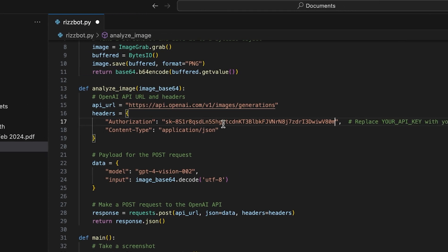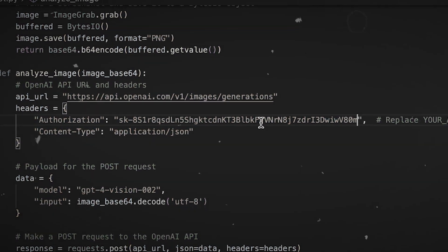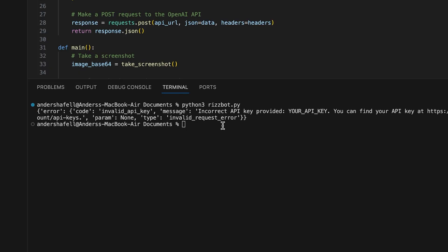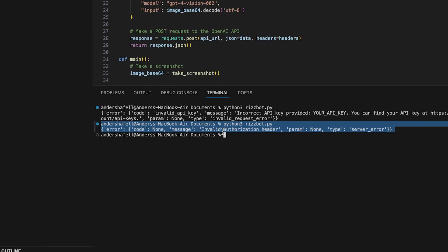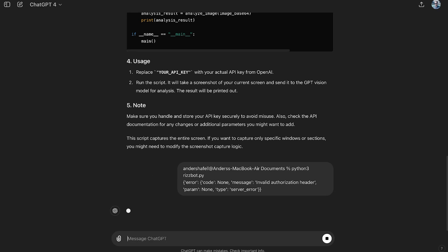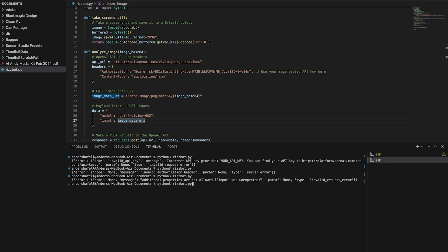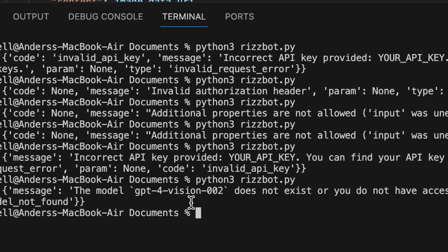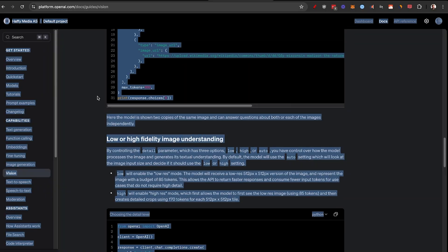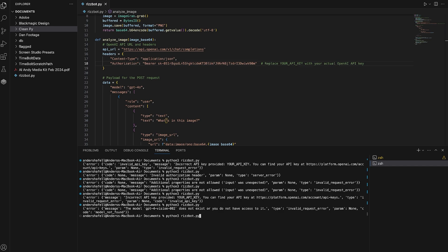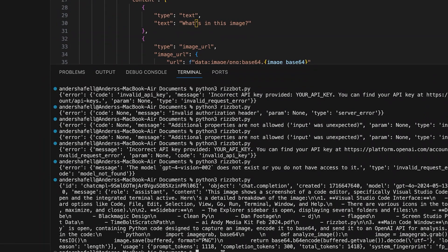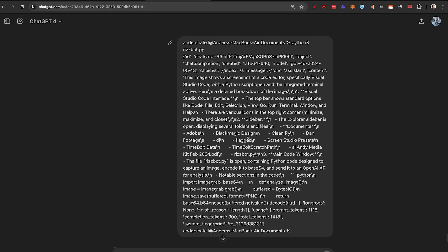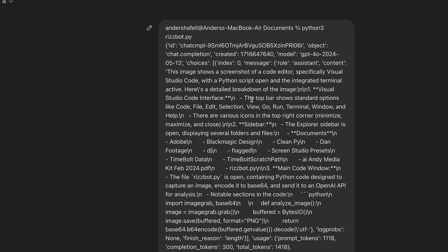I highly recommend you copy and paste the same — I'm definitely not going to take this down after the release of this video. I saved the project again, clicked the up arrow, but we got an error. So I just copied the error code, went back to ChatGPT and pasted it in. It gave me some better code. I ran it again. It was still using the wrong model — GPT-4 Vision 02 does not exist. So I copy-pasted the entire document into ChatGPT and tried again.